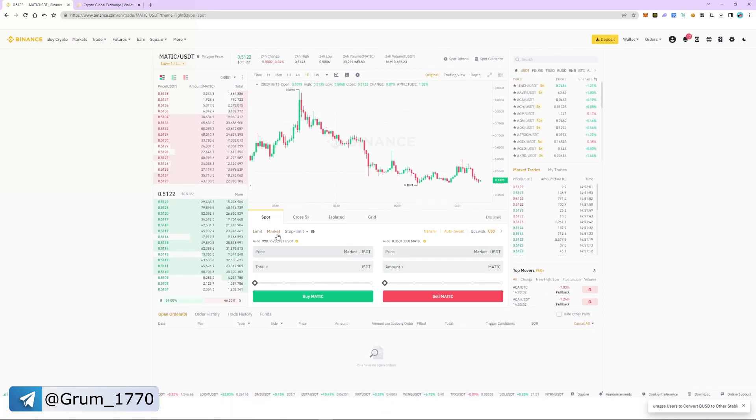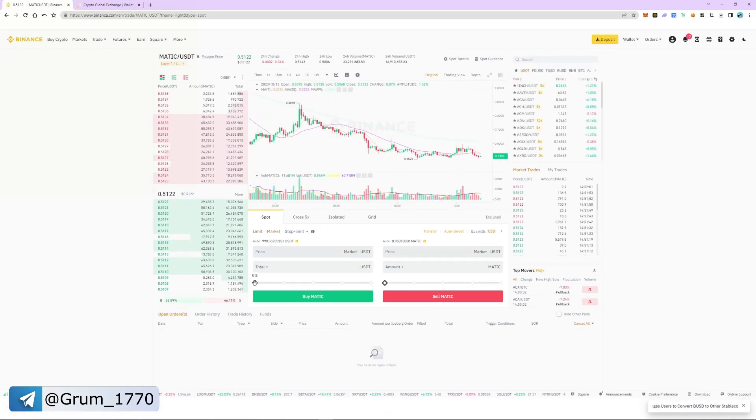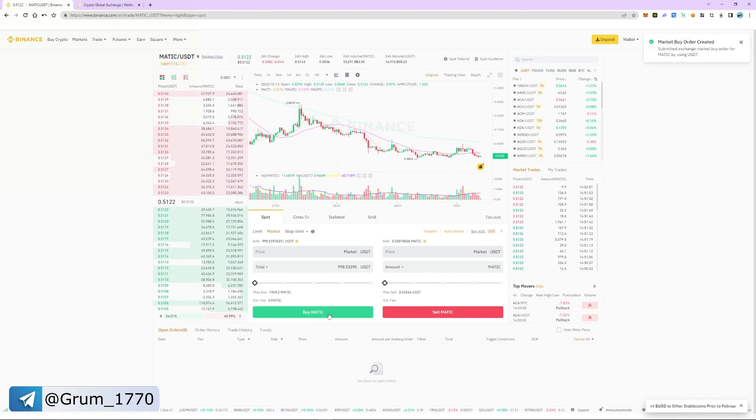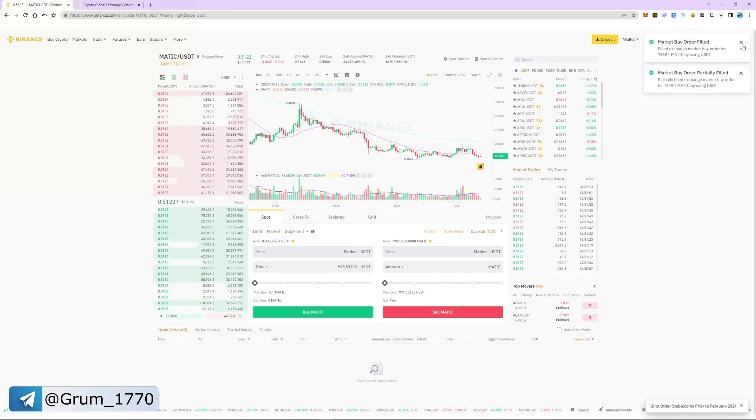Select market and specify the amount of USDT. As an example, purchase $1000. The order was instant.